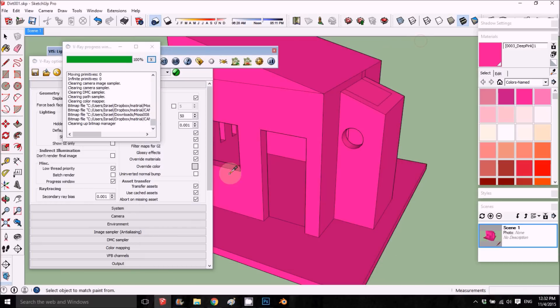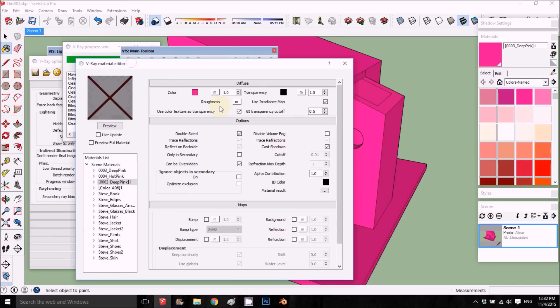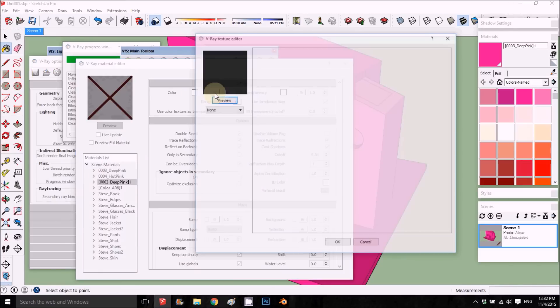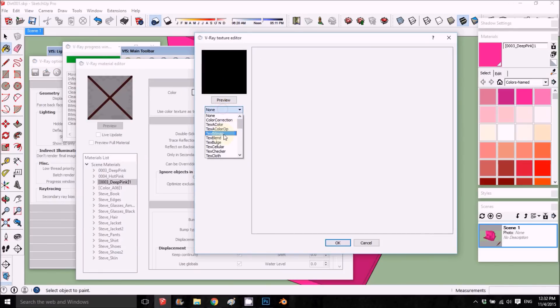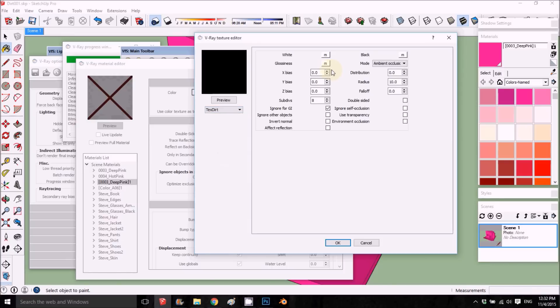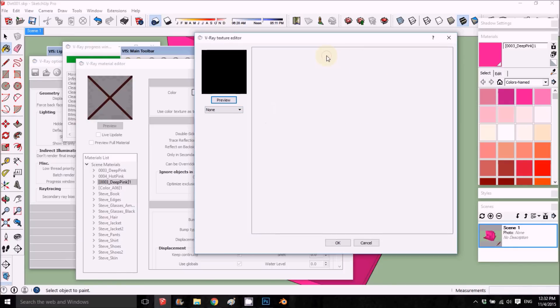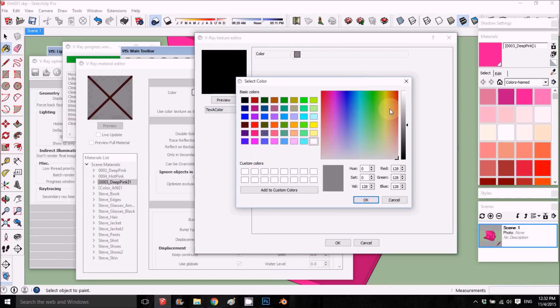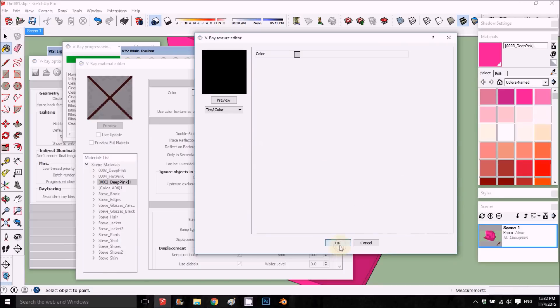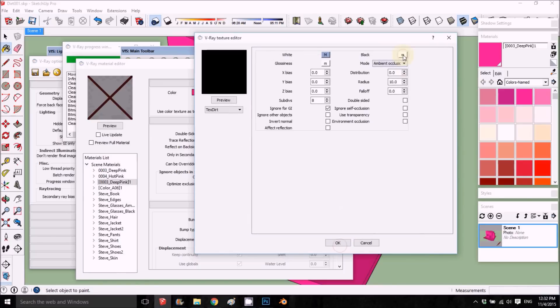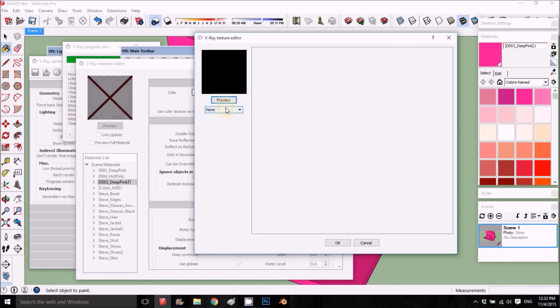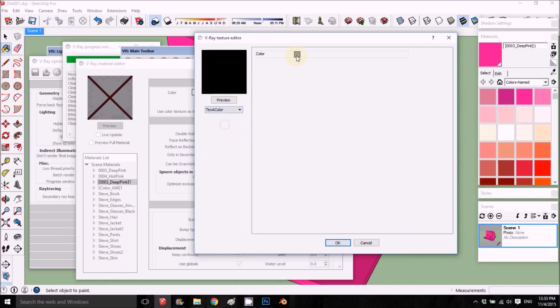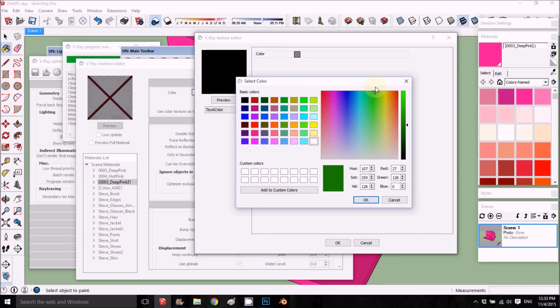So let's go into the dirt. I go here to material and under the diffuse I add dirt map. Here we have two colors. We'll start with simple colors. On the white I'm going to put a light gray color, and on the black I'm going to put some green, some light green, something like that.